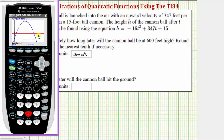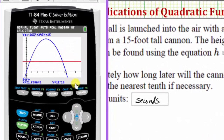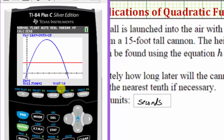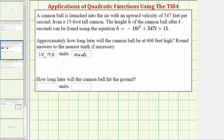It's asking for the left bound — we need to place the cursor to the left of the horizontal intercept, which would be above the x-axis. Press enter. Now it's asking for the right bound, which would be a point below the horizontal intercept. Press enter, and then enter again. Notice how the time is approximately twenty-one point seven seconds when the height is approximately zero, meaning the cannonball is on the ground. The calculator is showing scientific notation — one times ten to the negative tenth — which is very close to zero. So our answer is approximately twenty-one point seven seconds.